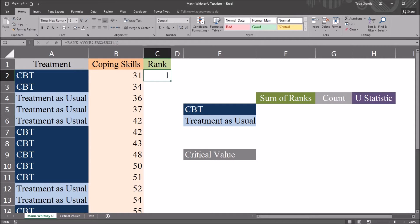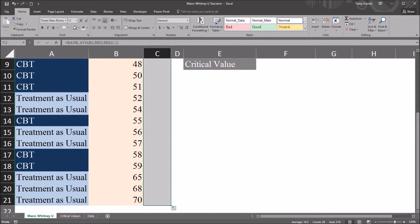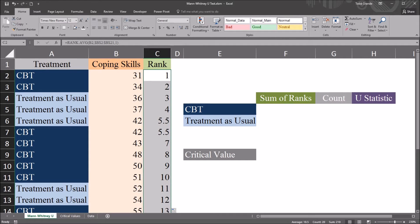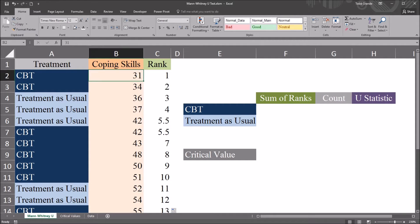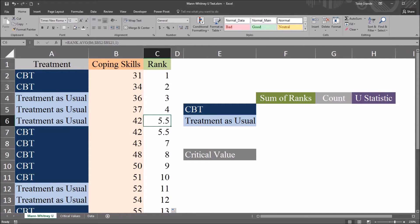So now I have rank 1 for the score of 31. I'm just going to autofill this down. This gives me all the ranks for the coping skills values. You can see that because 42 appears for both treatment as usual and CBT — it appears twice — it takes the average of the ranks, 5.5. That's why I use the RANK.AVG function.